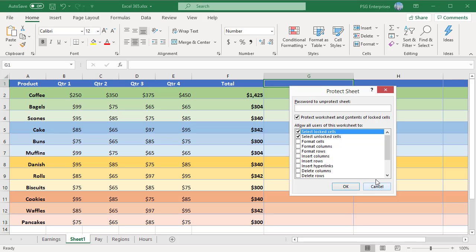The Protect Sheet dialog box will appear. In the Protect Sheet dialog box, make sure the option Protect Worksheet and contents of the locked cells is checked. Password is optional. Click on OK.